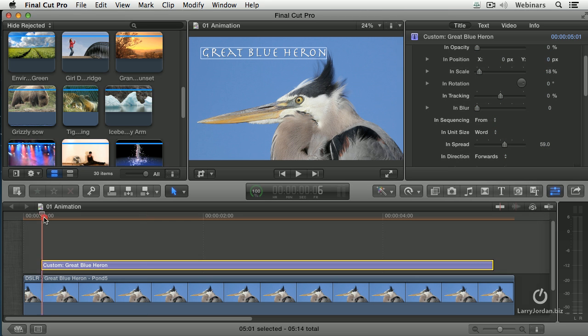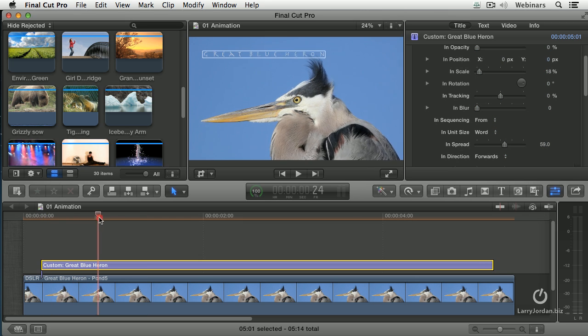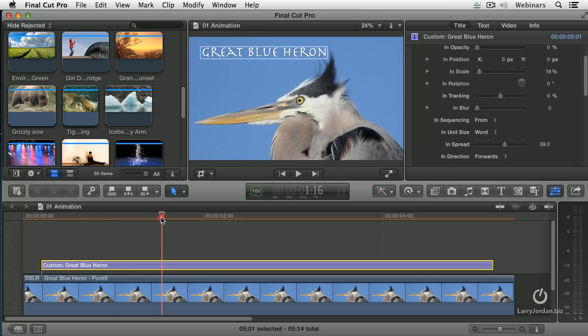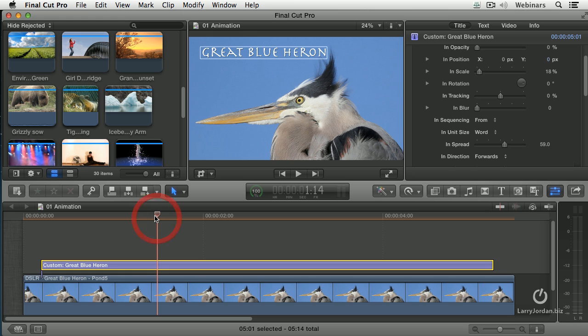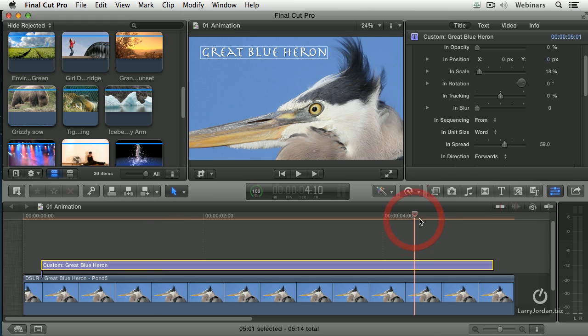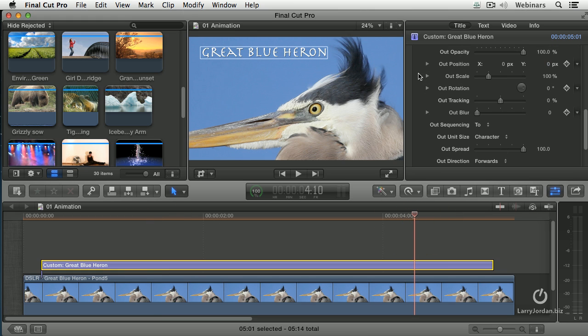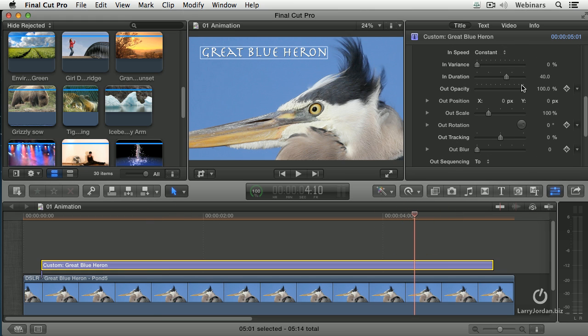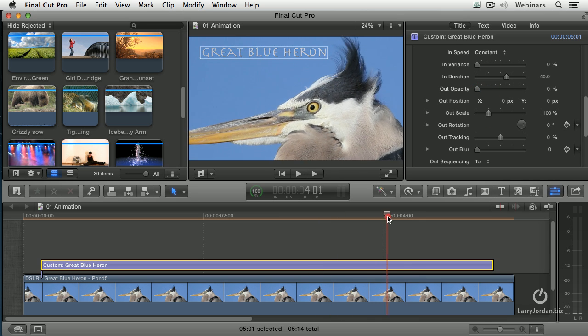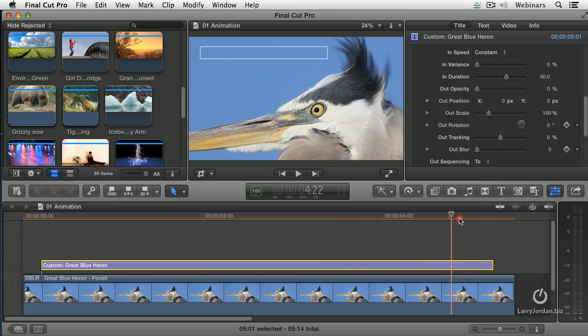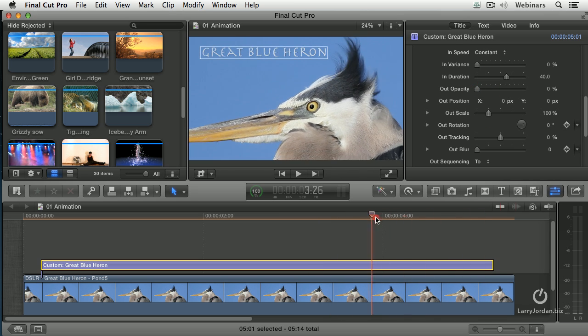Same thing at the end. If I want to have this gradually slide apart, let's just have it spread out and we'll gradually have it fade to black. So now watch what happens. It just disappears.